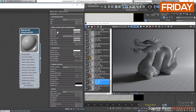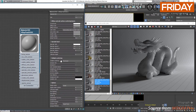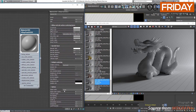V-Ray subsurface scattering material has three layers: a subsurface scattering layer, a diffuse layer, and a specular or reflection layer. The subsurface scattering layer itself consists of two components: a single scattering component and a multiple scattering component, and together they create the final subsurface scattering layer. Single scattering occurs when light bounces once inside the material, and multiple scattering results from light bouncing two or more times before leaving the material.